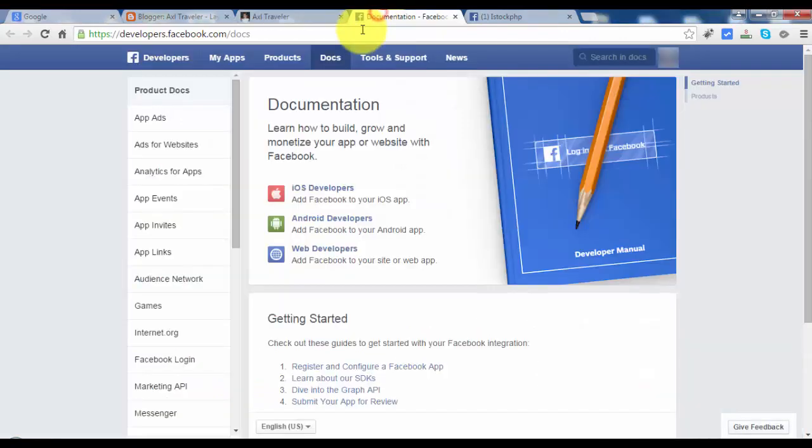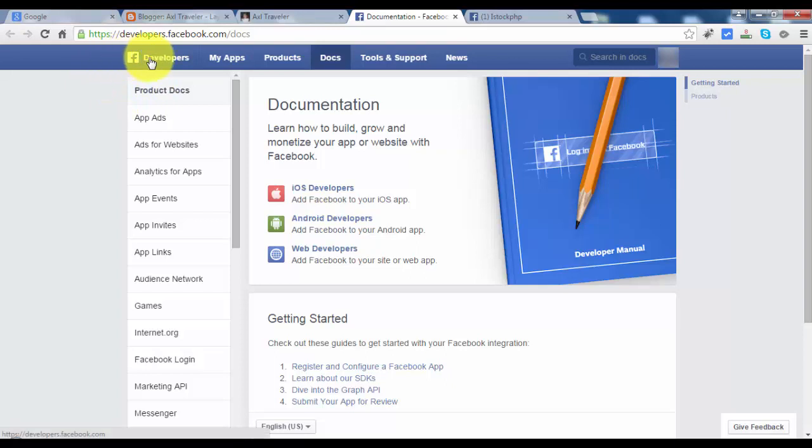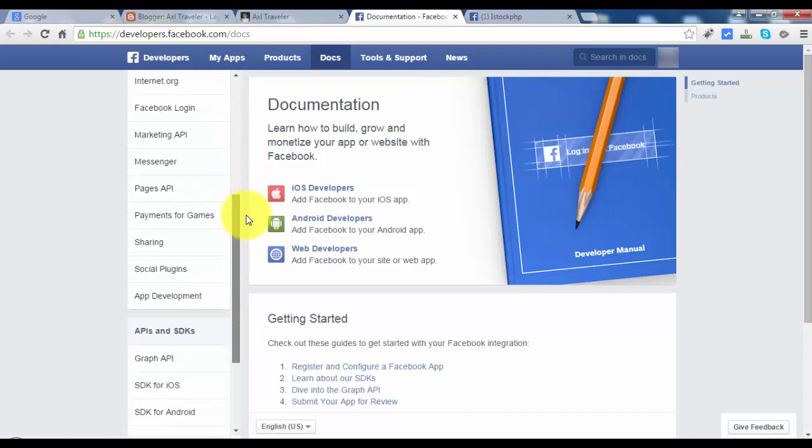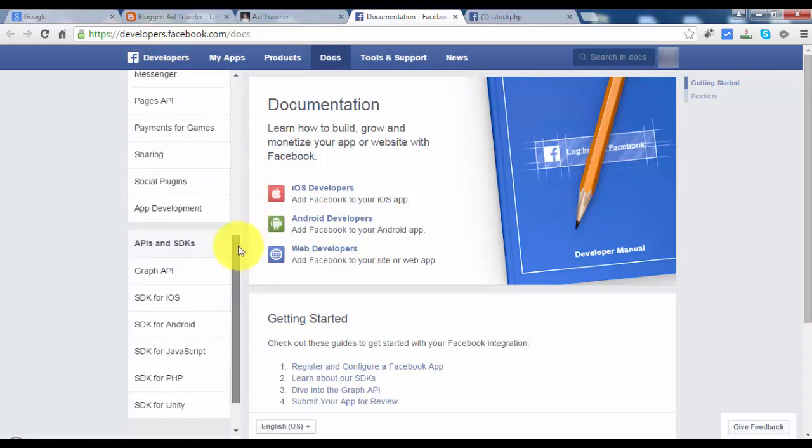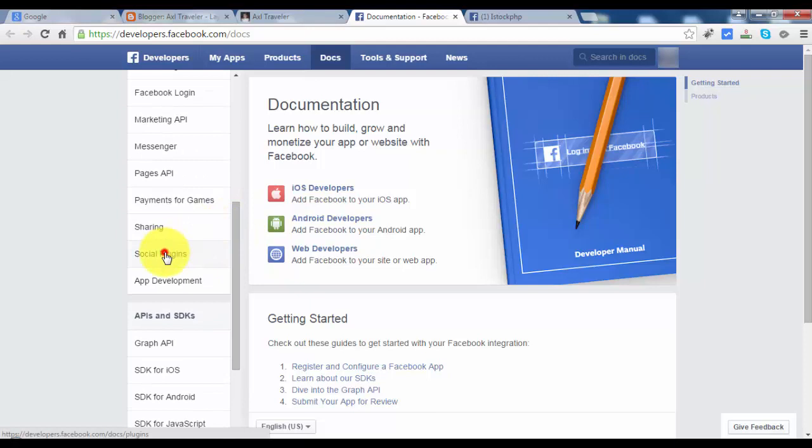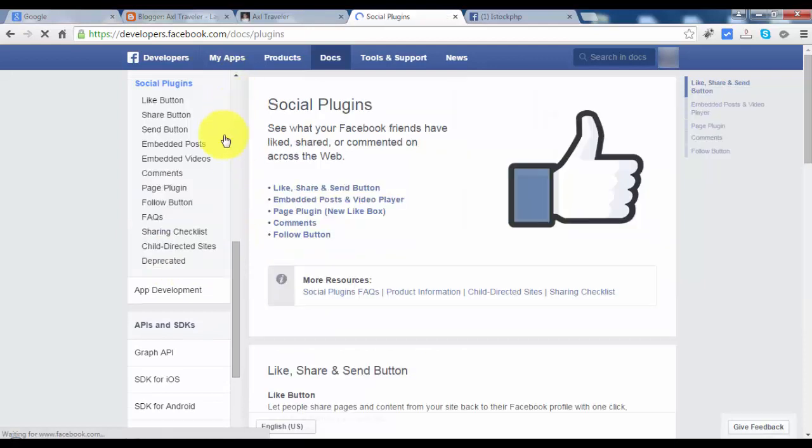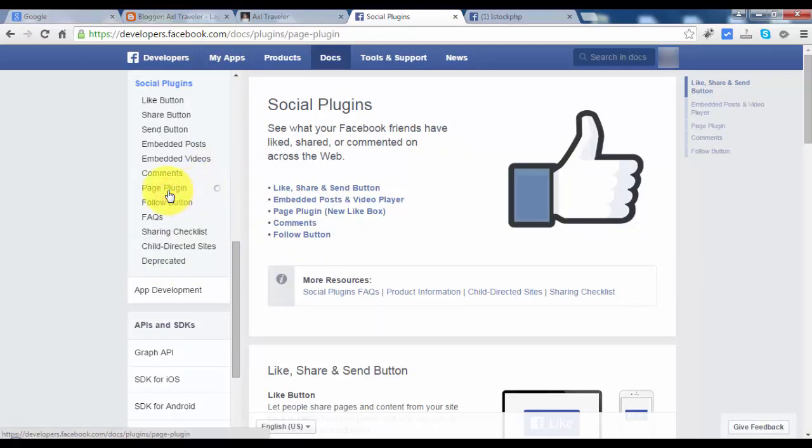Go to Facebook documentation. Go to this URL, developers.facebook.com/docs and scroll down. Let's find the Facebook like box. Go to social plugins, page plugins.